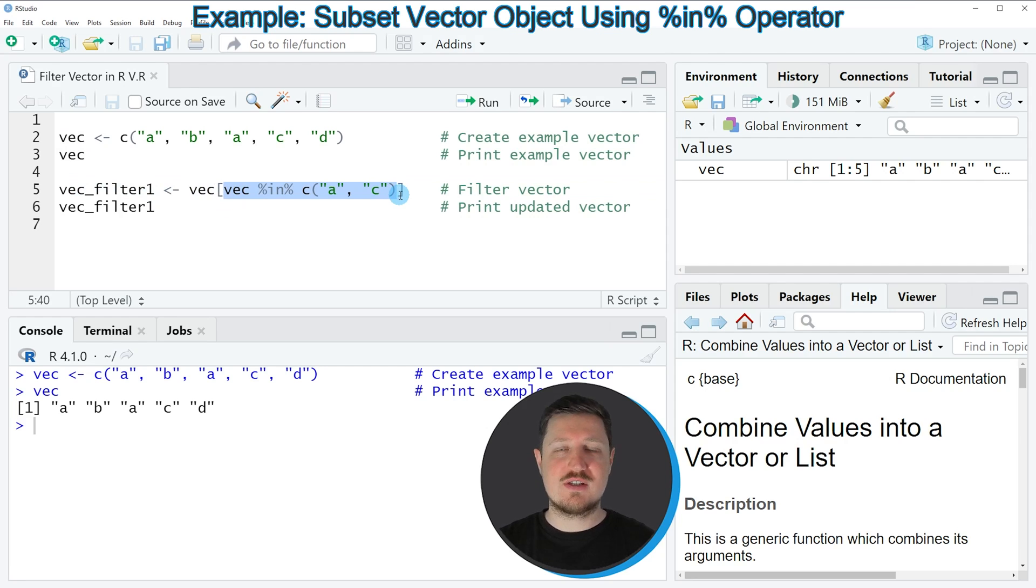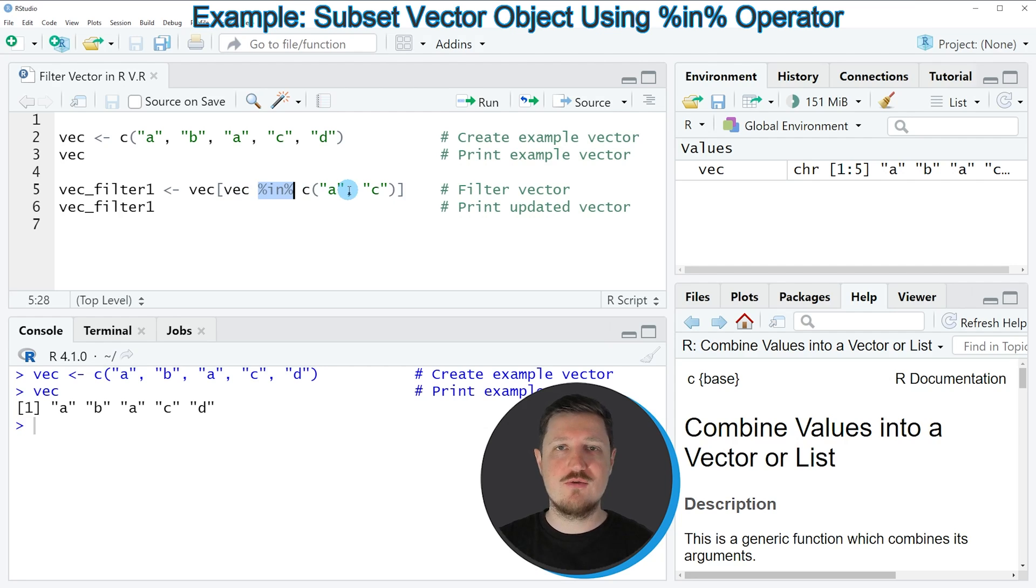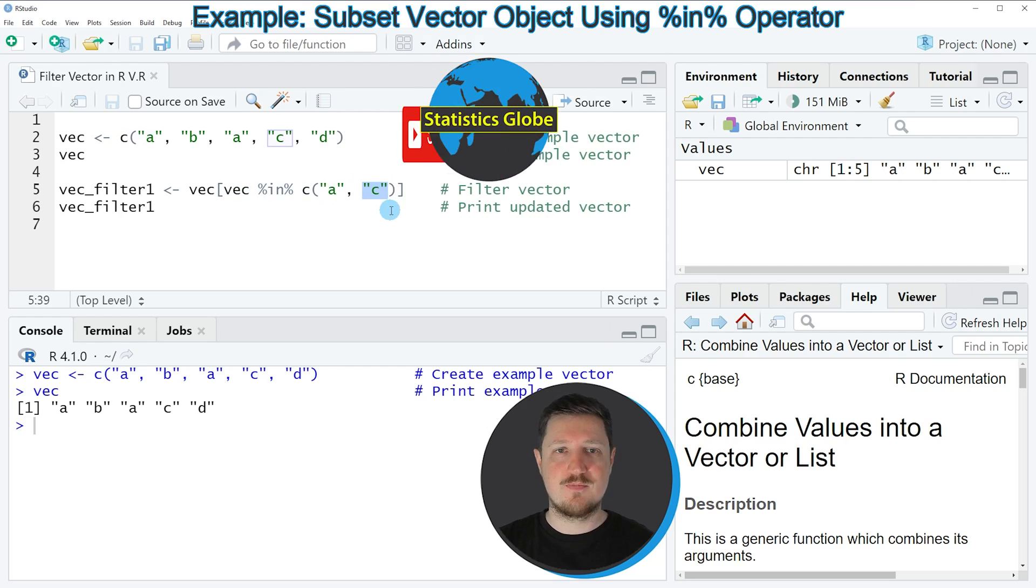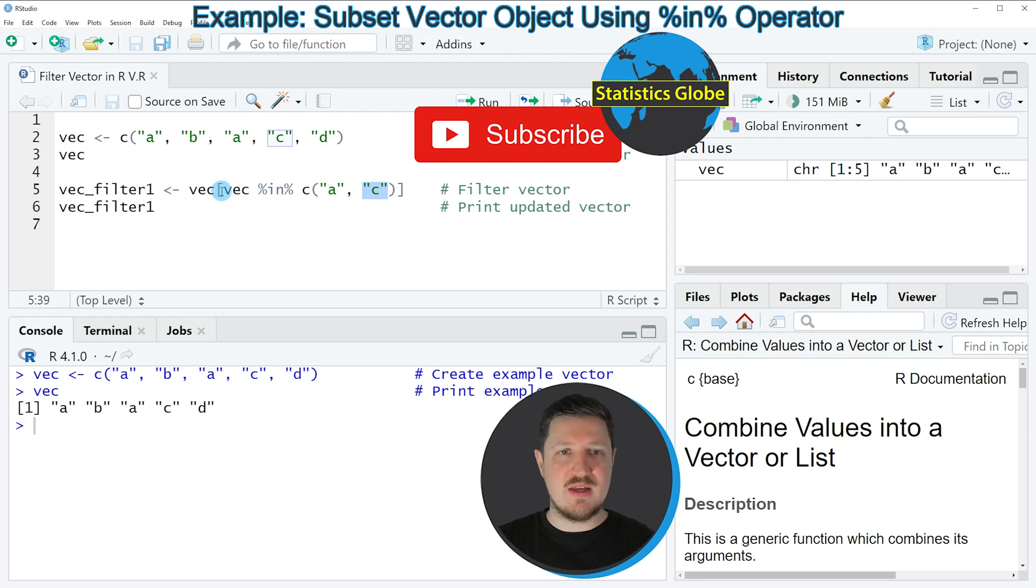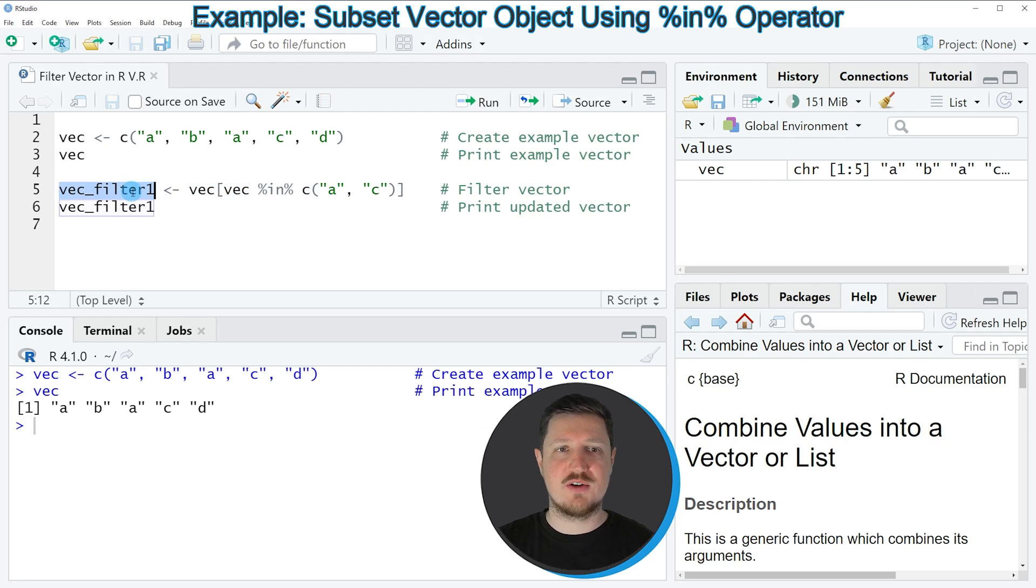So this logical condition can be basically whatever you want. However in this case I'm using the %in% operator to check for the values in our vector object that are equal to a and to c. And then I'm storing the output of this subset in a new data object which is called vecfilter1.